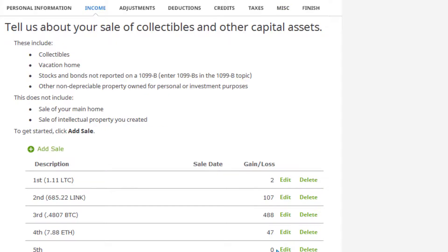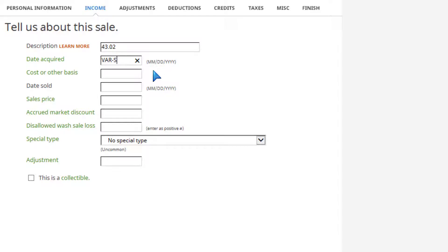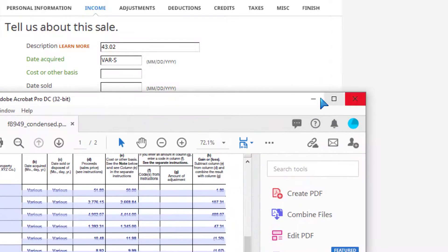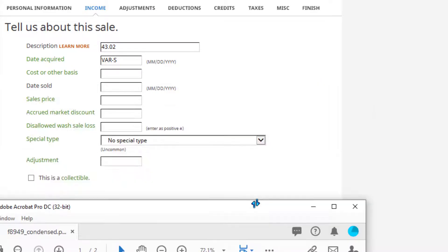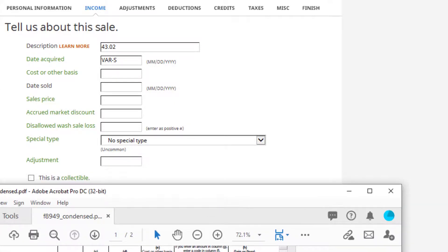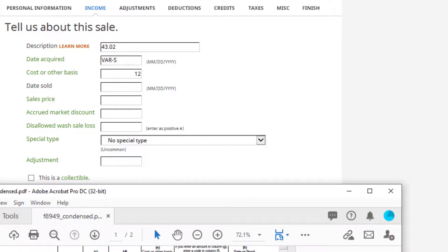I had my 8949 over here. That was ETH, so I'm going to do a new one. I'm just rounding to the second decimal - 43.02. The dates aren't even really important because it's just short-term. You want to put 'various.' Cost basis was 1198, date sold not important, sale price was 1048. There was no accrued market discounts or any other special circumstances. I hit next.